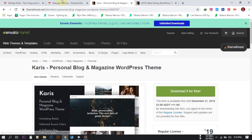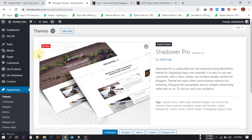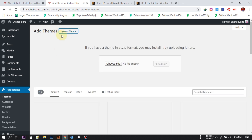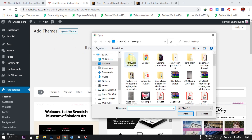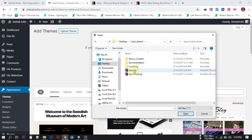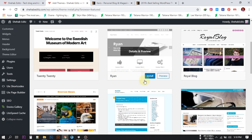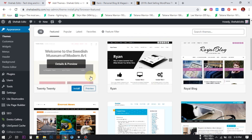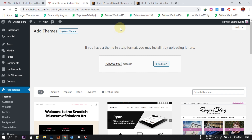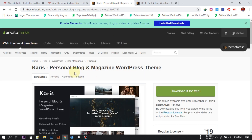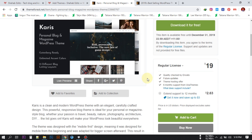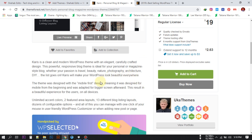To upload, go to your WordPress dashboard, then go to Appearance > Themes. Select Upload, choose your file, navigate to the folder where you saved the file, select it and click Open. Then click Install. After it installs, just click Activate. That's how you can download and install a WordPress pro theme for free.